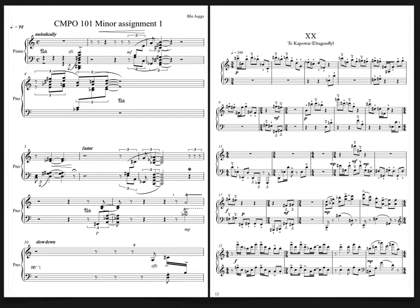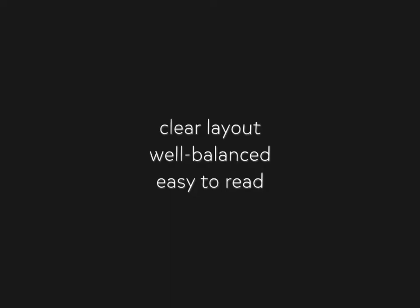So your goal is to make your music easily readable by a performer in a concert situation. That doesn't necessarily mean easy to play, but it does mean that your score should have a clear layout, with bars and systems well balanced, and the music easy to read.